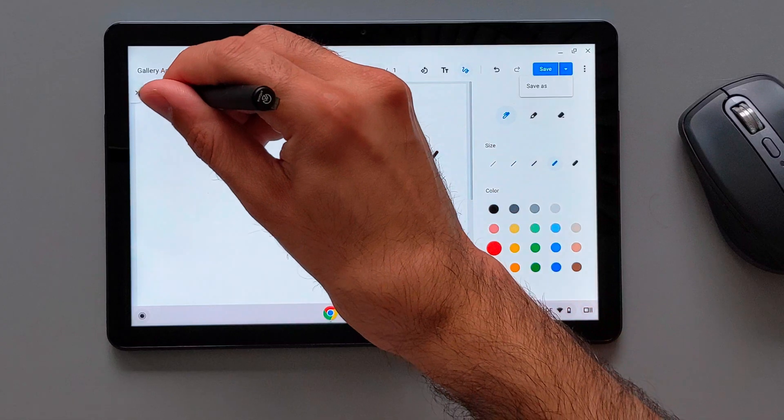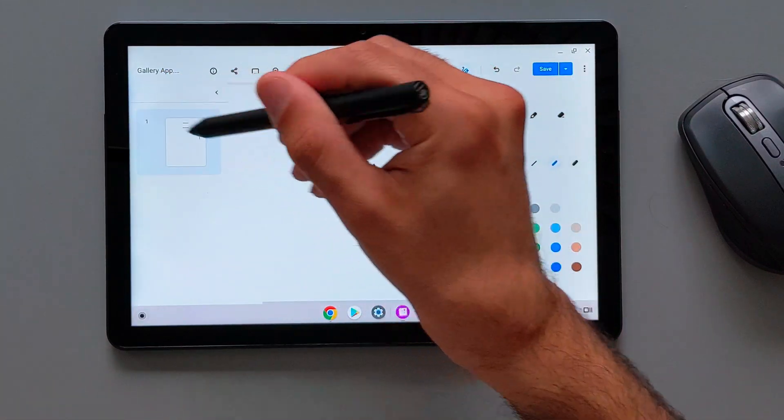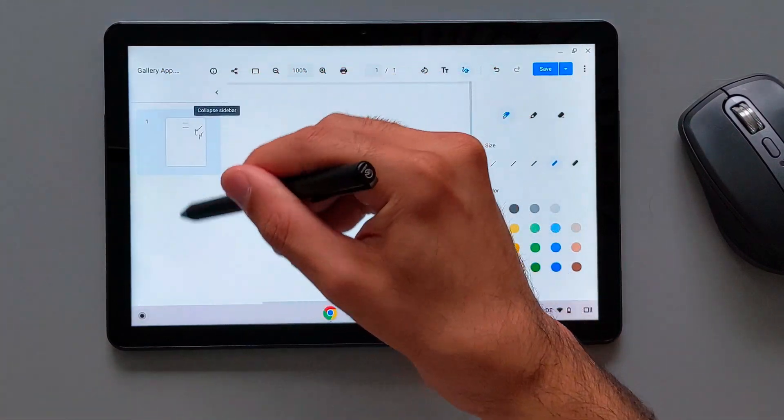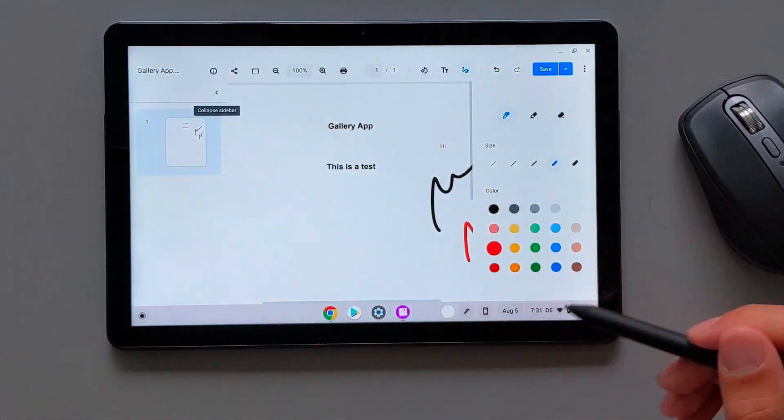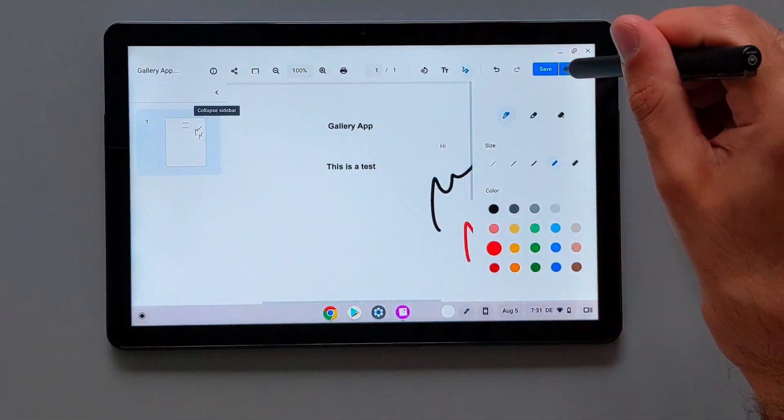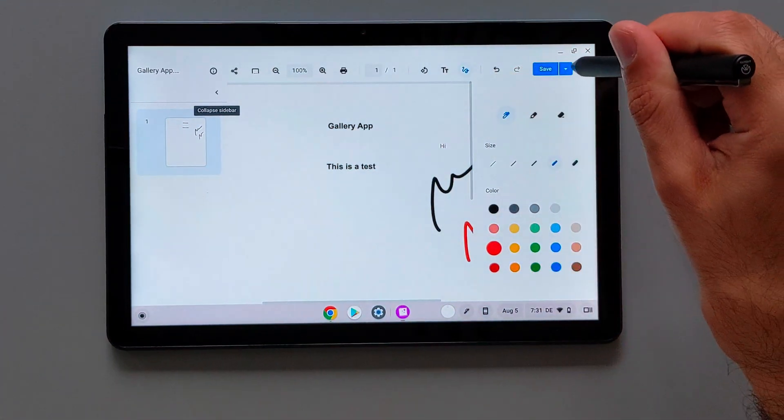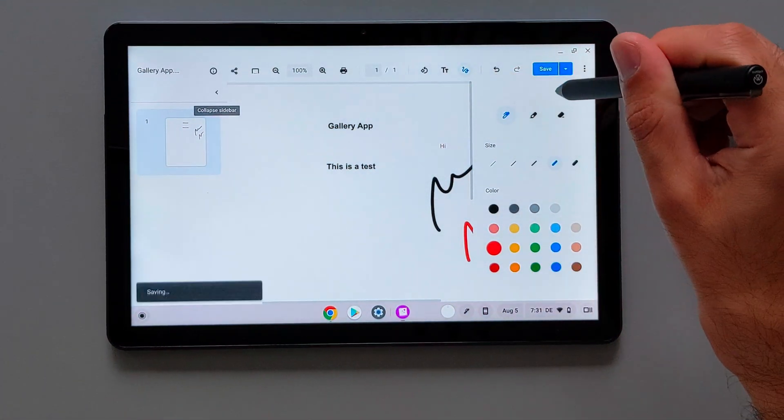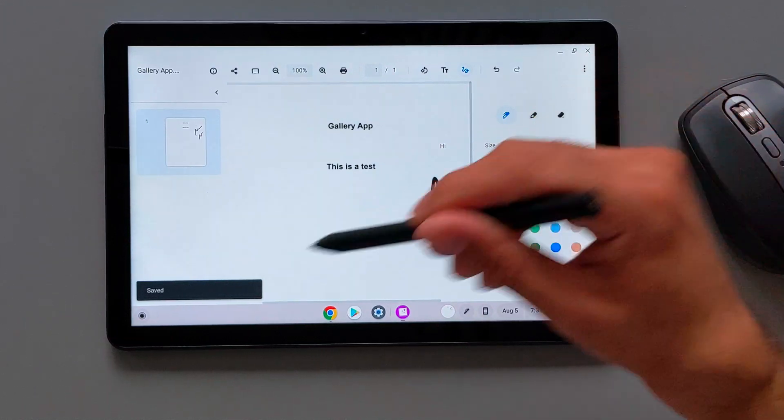On the left side, we have the sidebar here which gives an overview of the pages existing document. In this example, it's only one page. And when you finish with your work with your editing, you can just press save and the document will be saved.